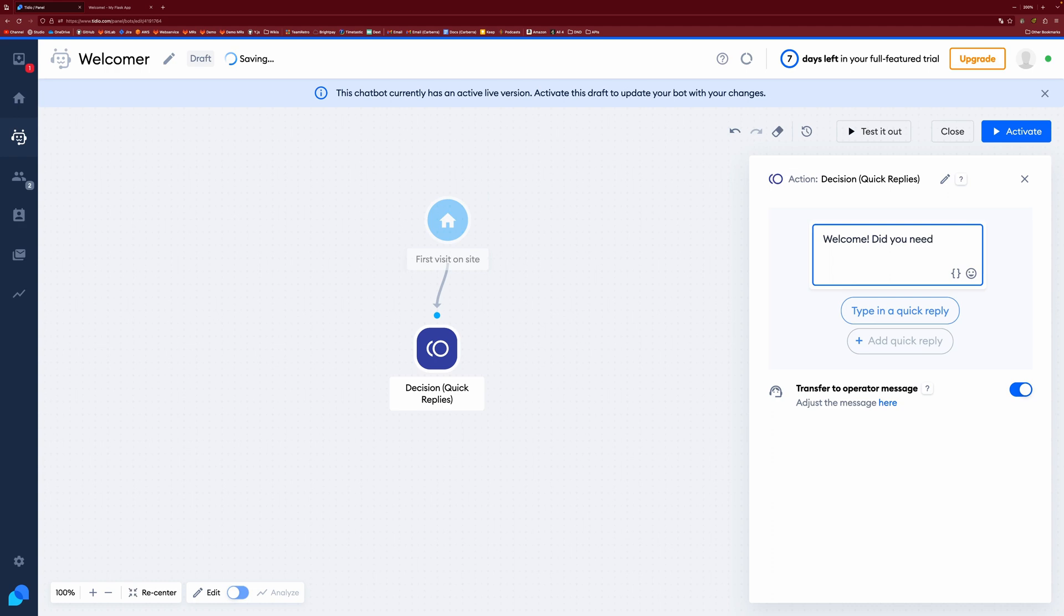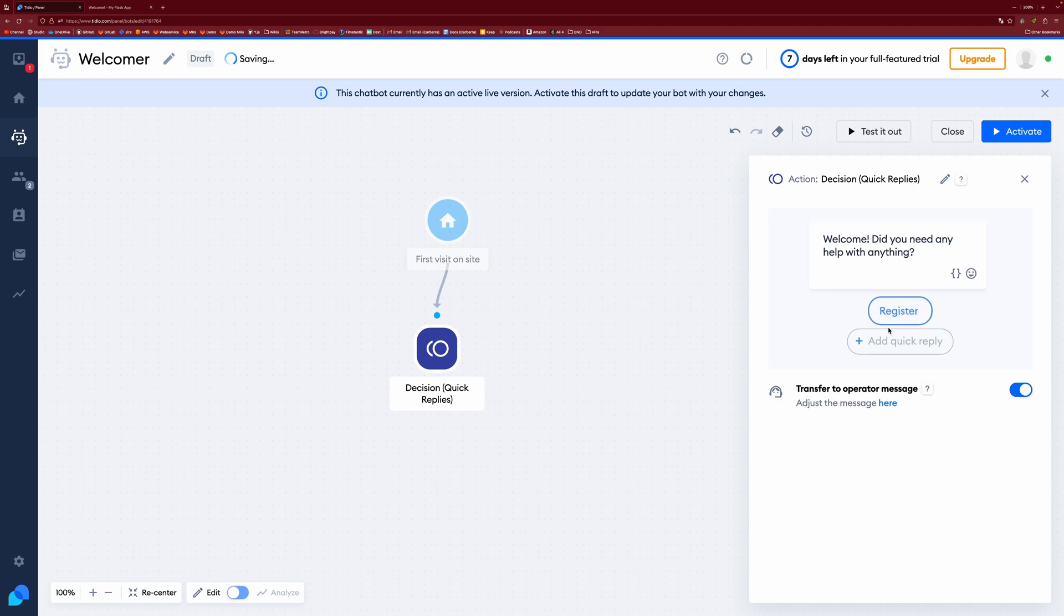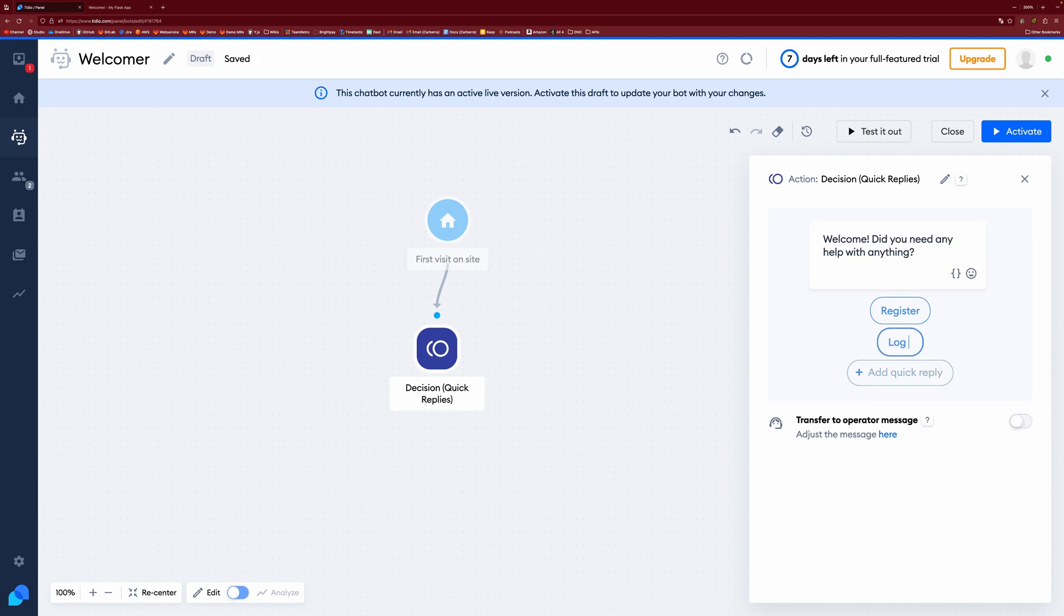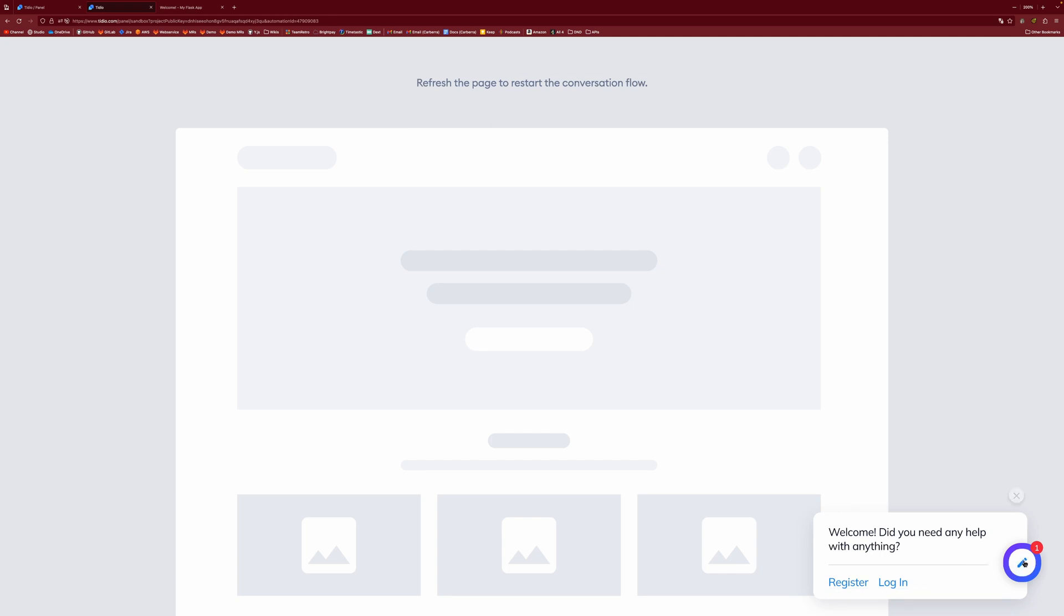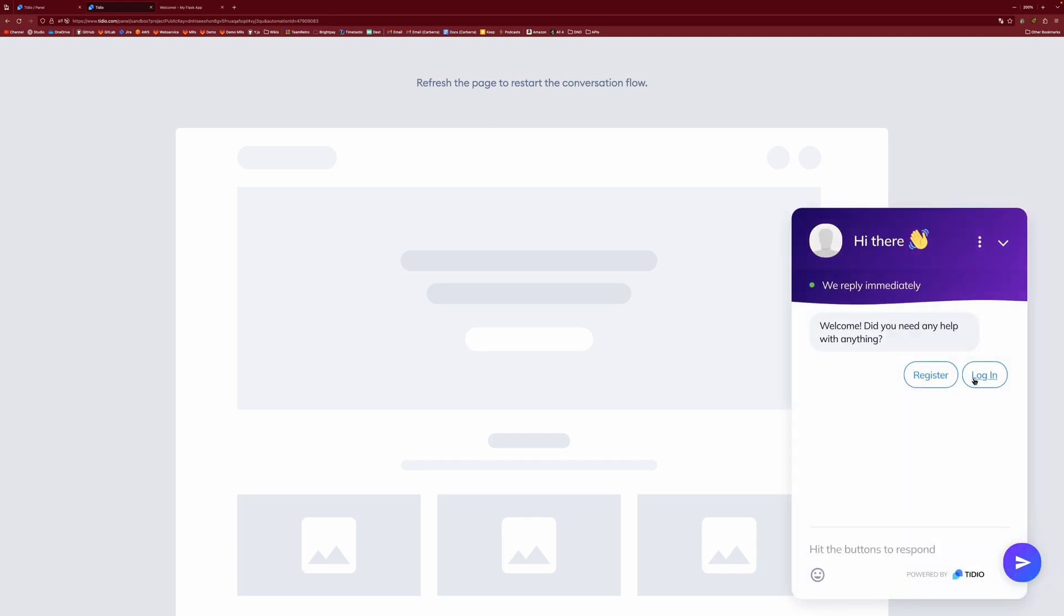It could be like, welcome. Did you need any help with anything? And then our website currently only supports logging in and registering. So I'm just going to do register and log in. If we test that out, you can see we have our bot and we have our options down here, which is kind of cool. If we open up the thing, you can see we have our options here. So register and log in.